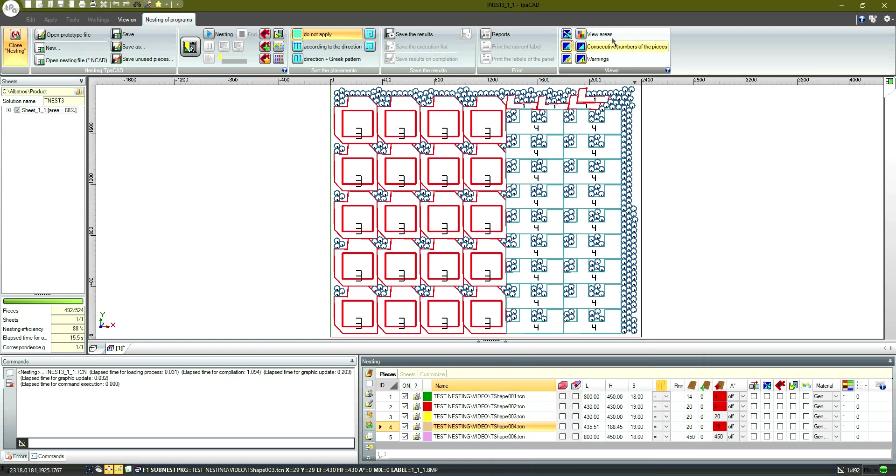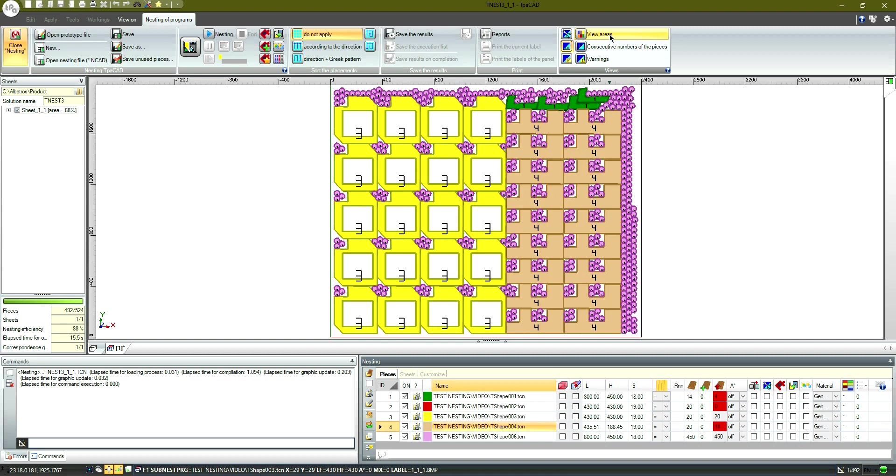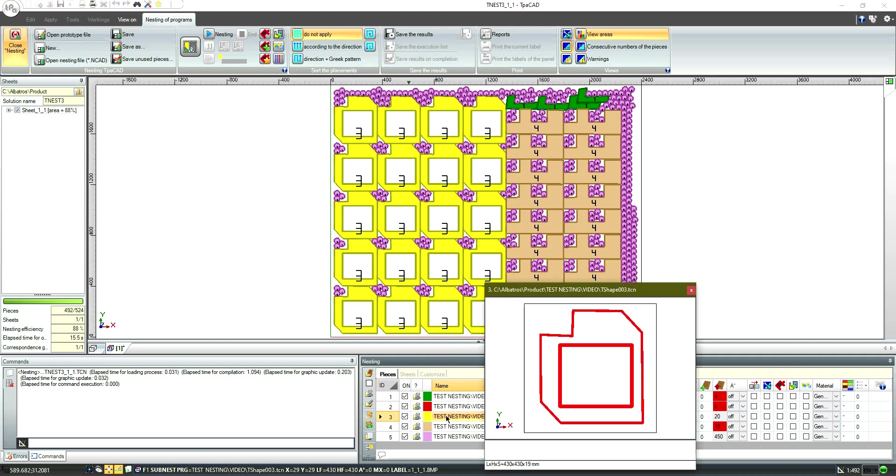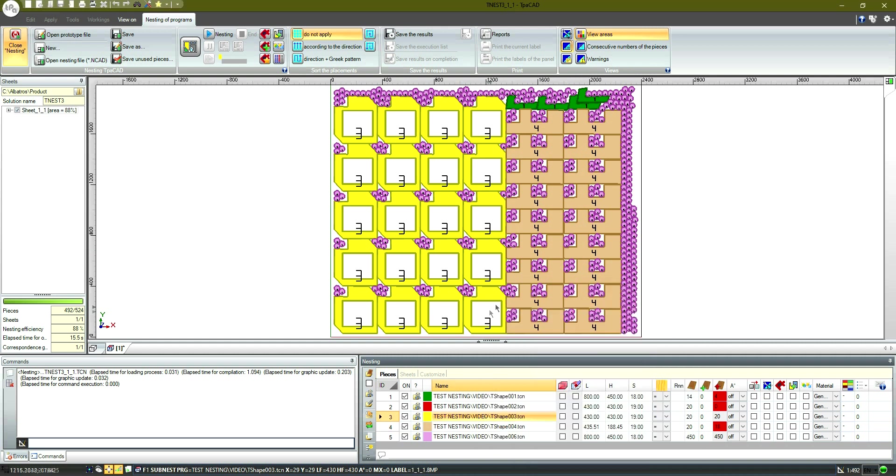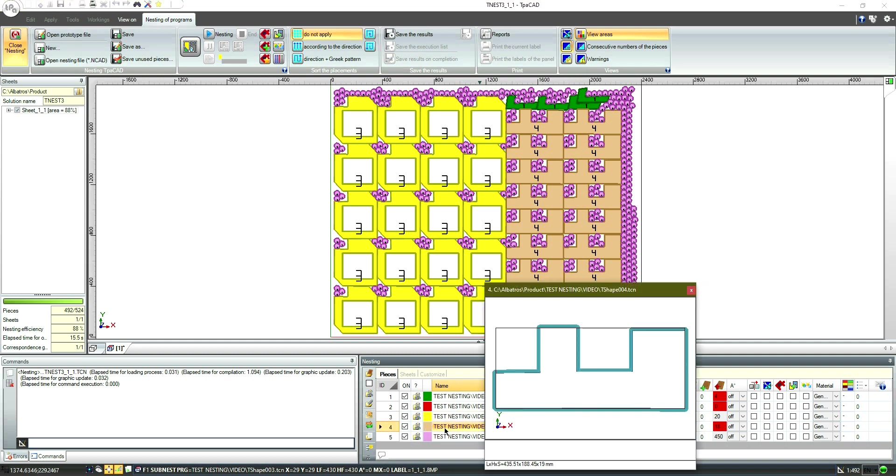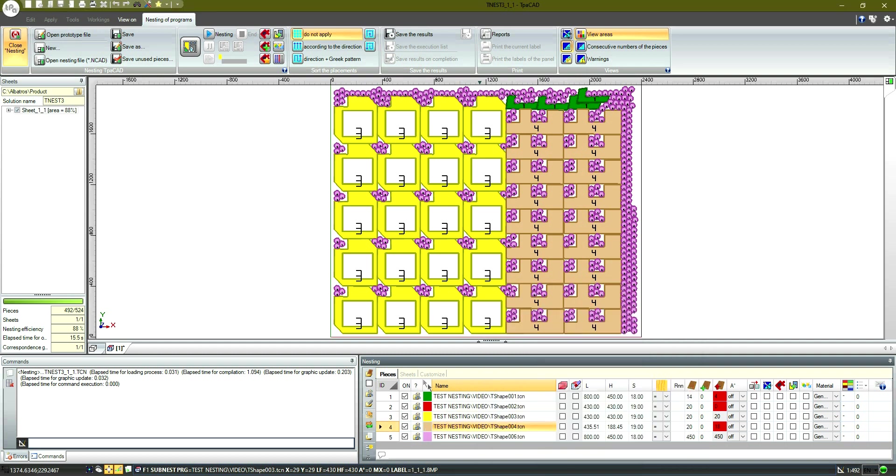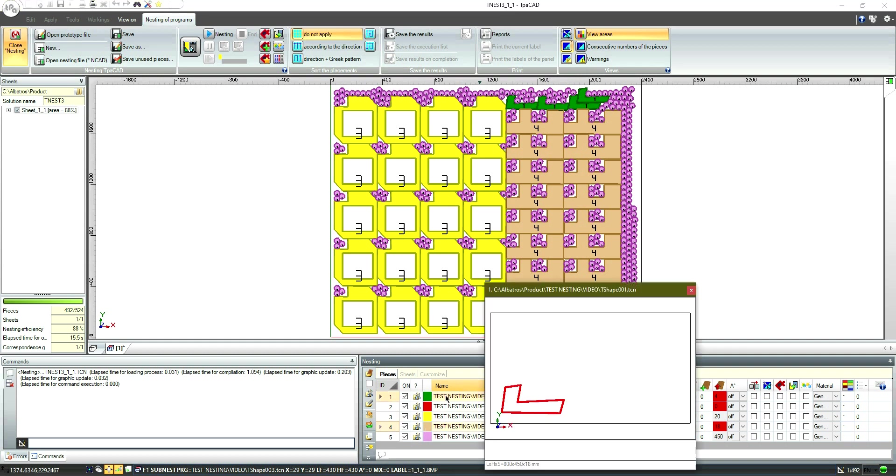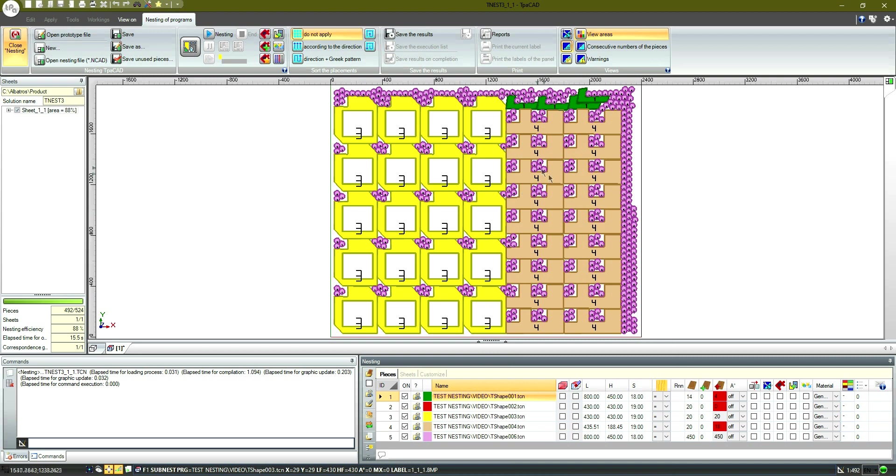On the other hand, by enabling the option to display the areas of the pieces, we can see that the color of the piece matches with the color assigned to the row. The placed quantities marked with red mean that the nesting procedure failed to place the required quantity.